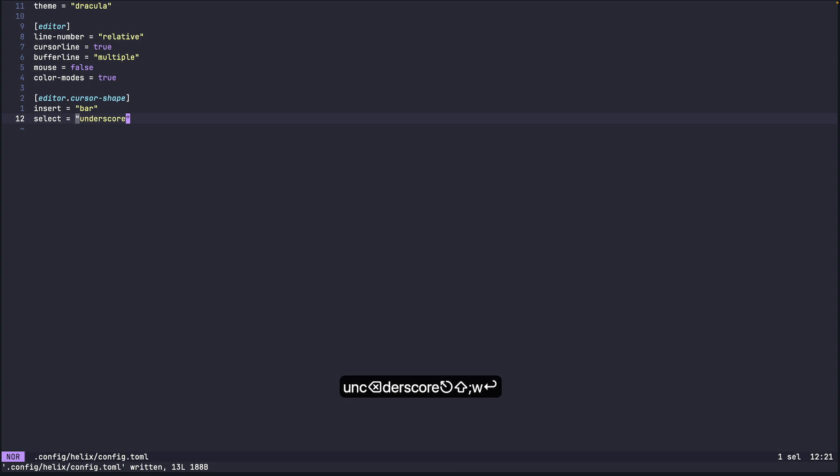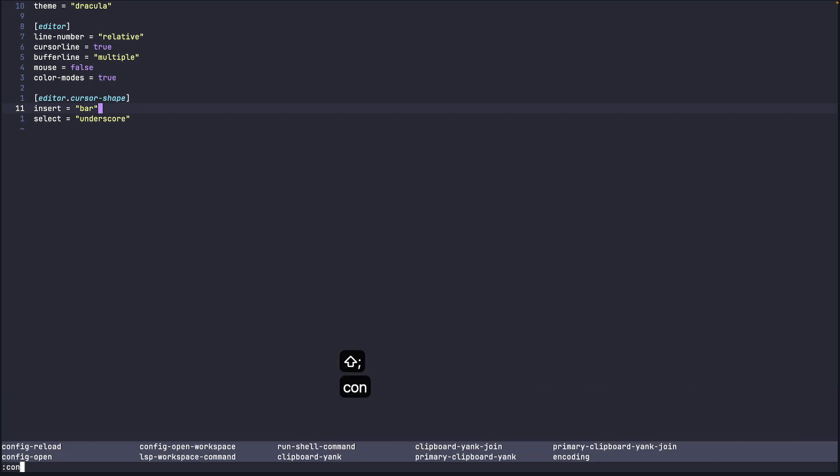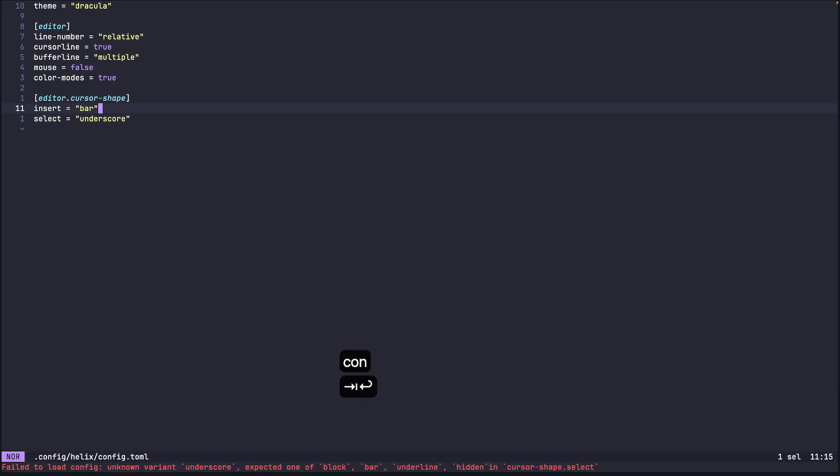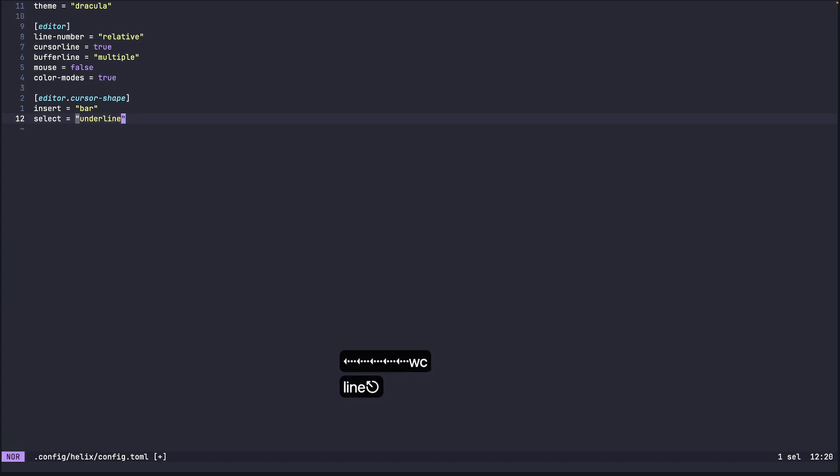So for insert I set the cursor shape to bar and for select I set the cursor shape to underscore. Okay so once we are done with that now if you go in the insert let me just reload the config. Oh it looks like there's another error. It says unknown variant underscore, oh it's called underline okay sorry so I'll just make it underline.